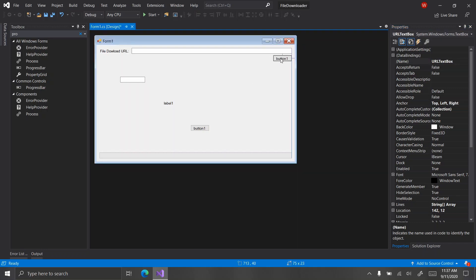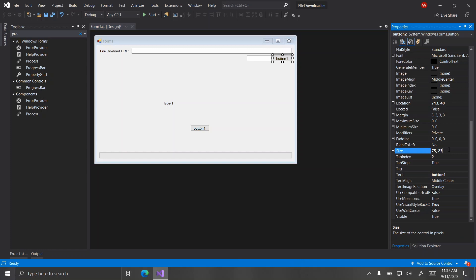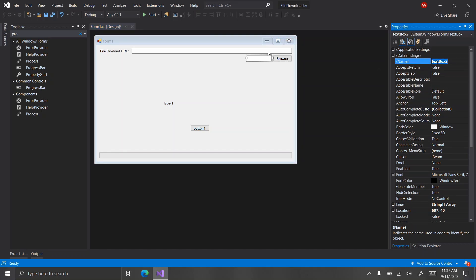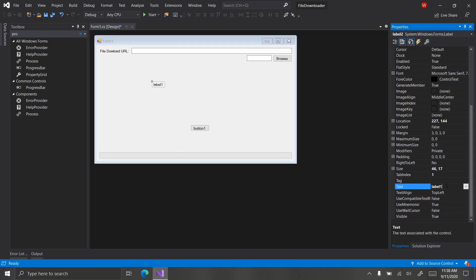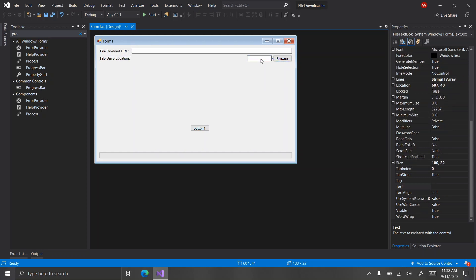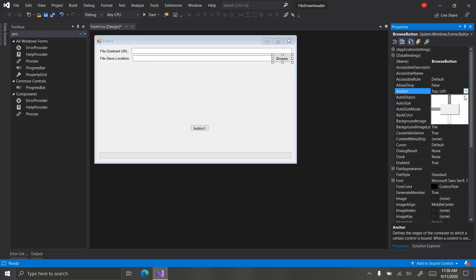The next row will have a button and a text box. I'm going to make the button a bit bigger because the text doesn't fit all the way. The button will say 'Browse' and be called 'browse button'. The text box will be called 'file text box', and the label will say 'file save location'. Stretch the text box and anchor it top-left-right, and anchor the button top-right.